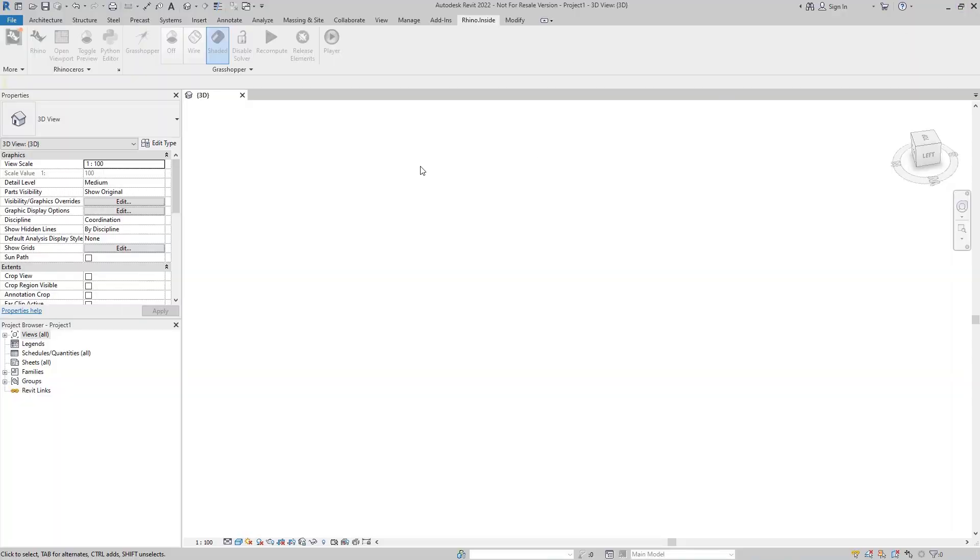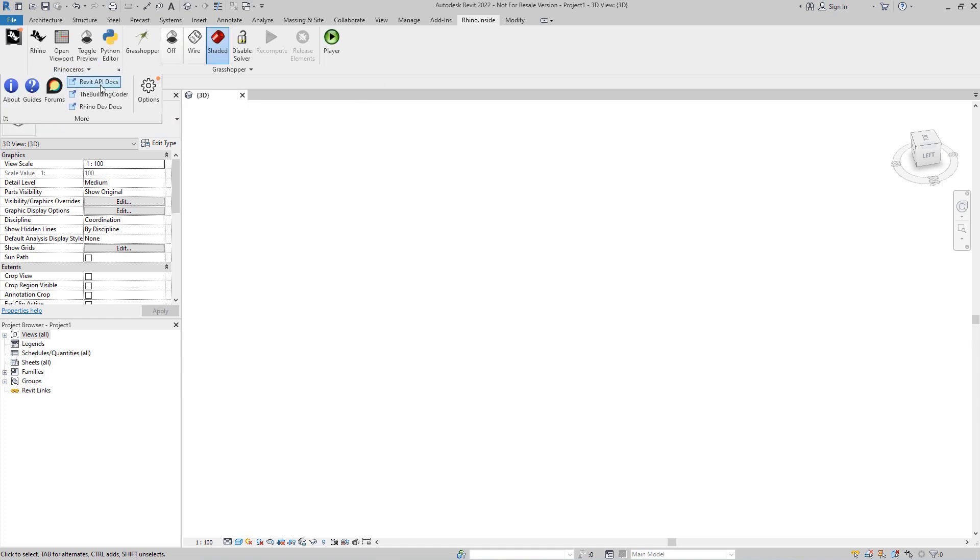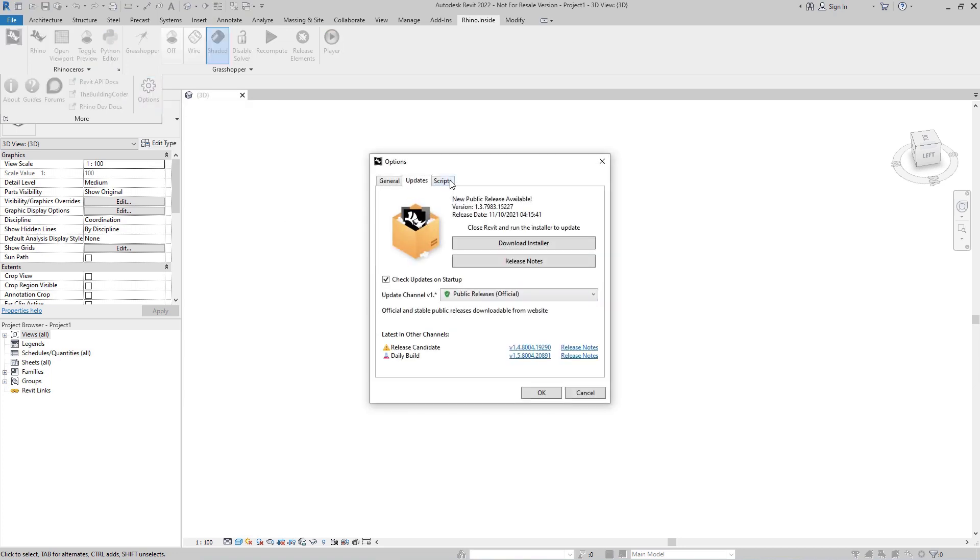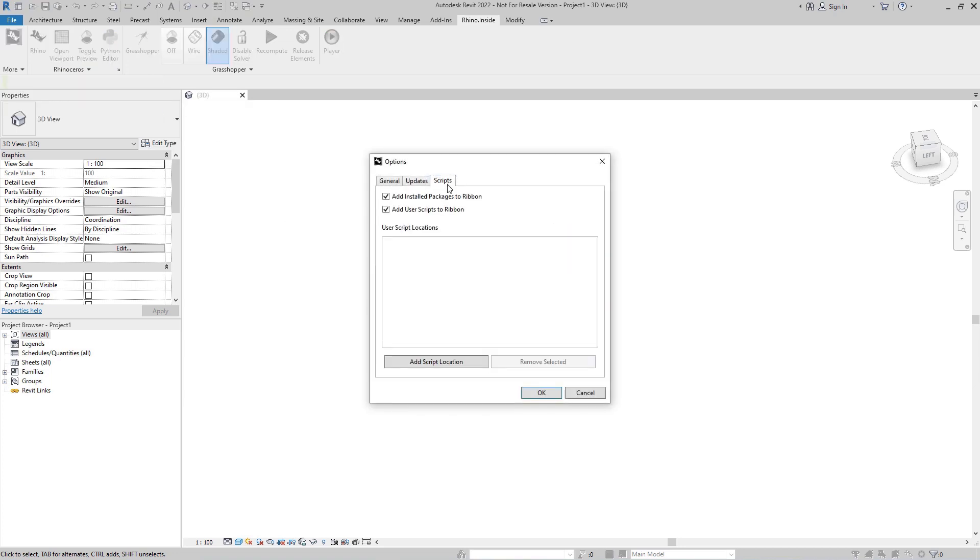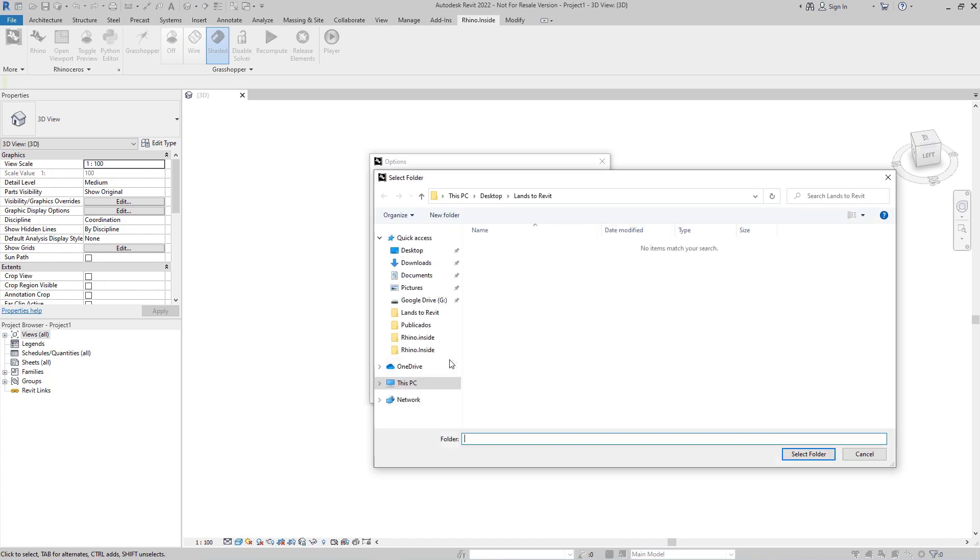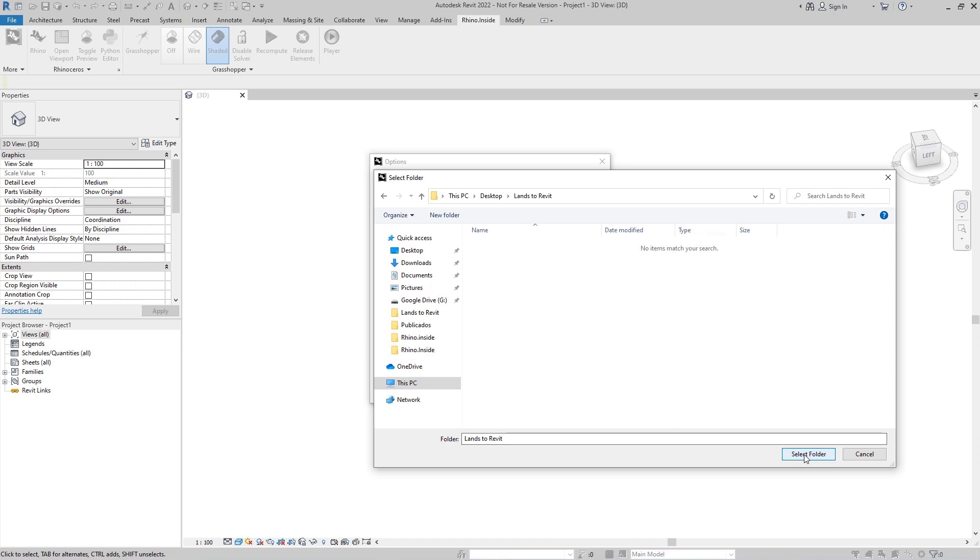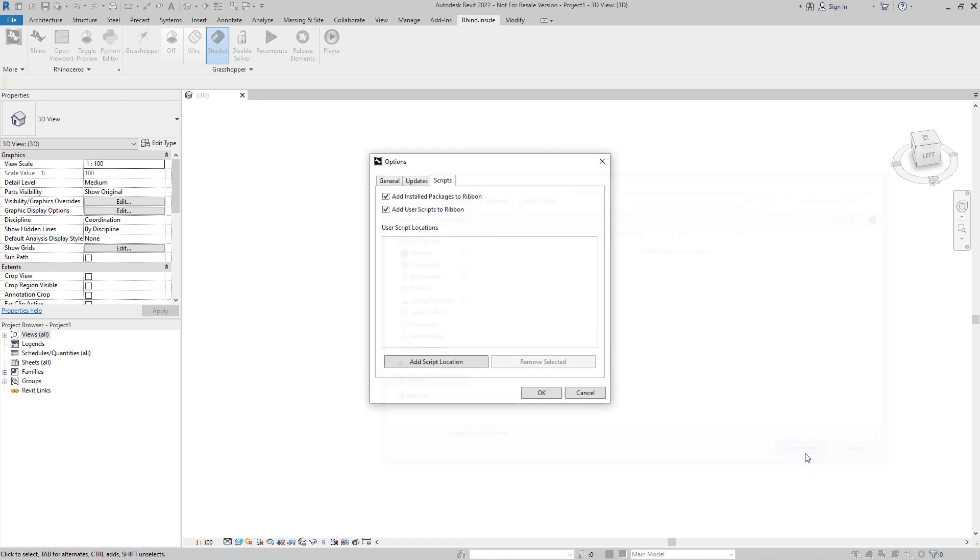We can save our Grasshopper definitions in this area so that we don't need to load them every time we open a model inside Revit. To configure it, go to Options, Scripts, click on the Add Script location, browse to the folder containing your Grasshopper definitions, then click OK.